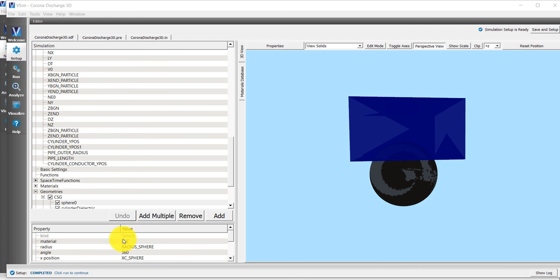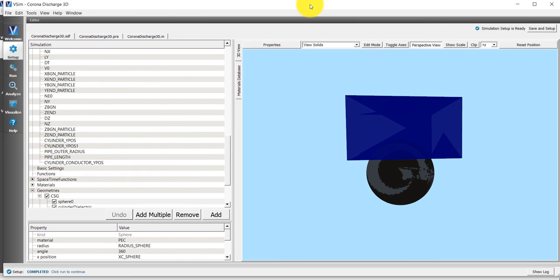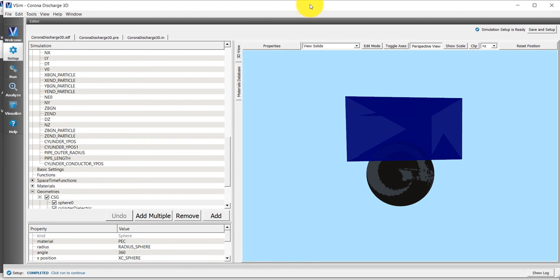That covers constants, parameters, and the basic settings tab. Next time, in the next video, we will continue setting up this simulation and going over how this simulation is set up. Thank you for watching.